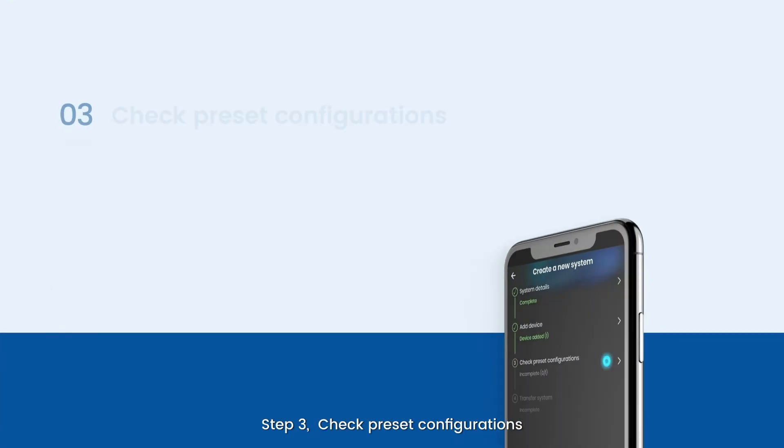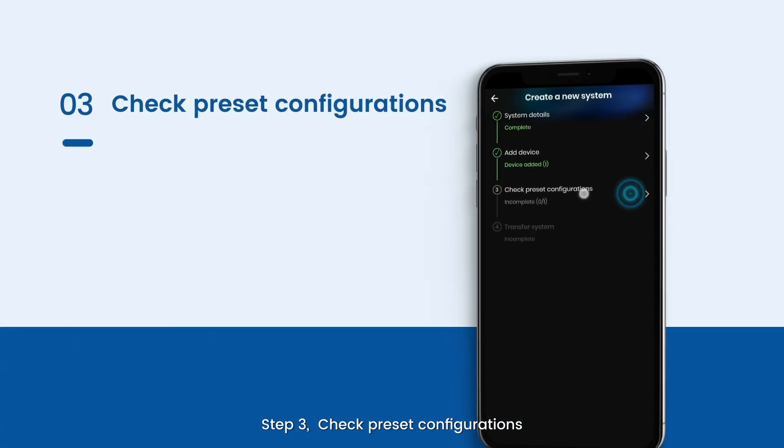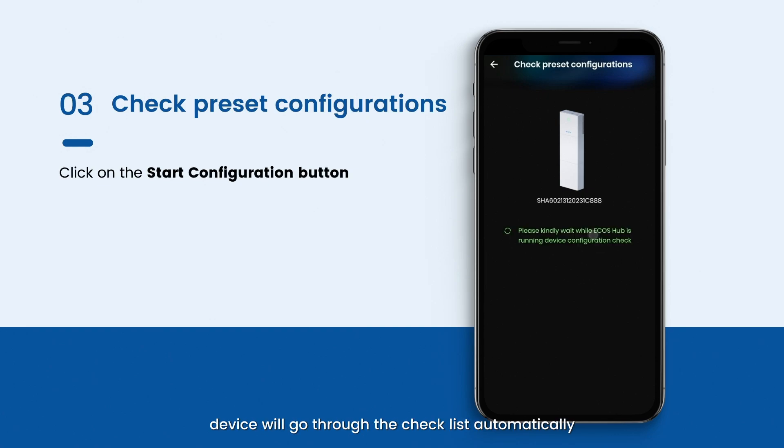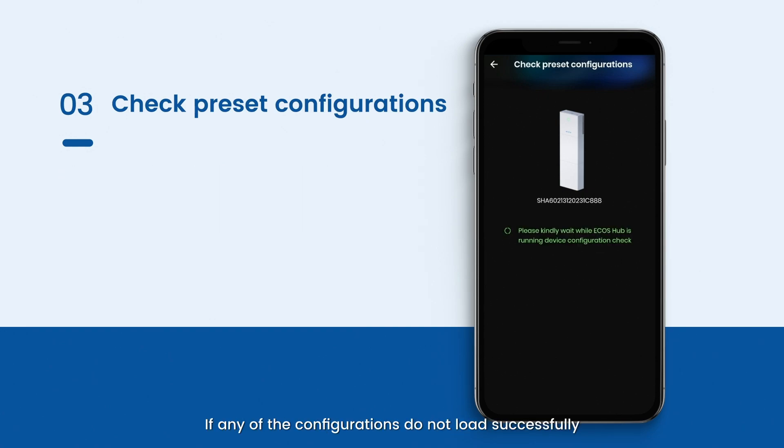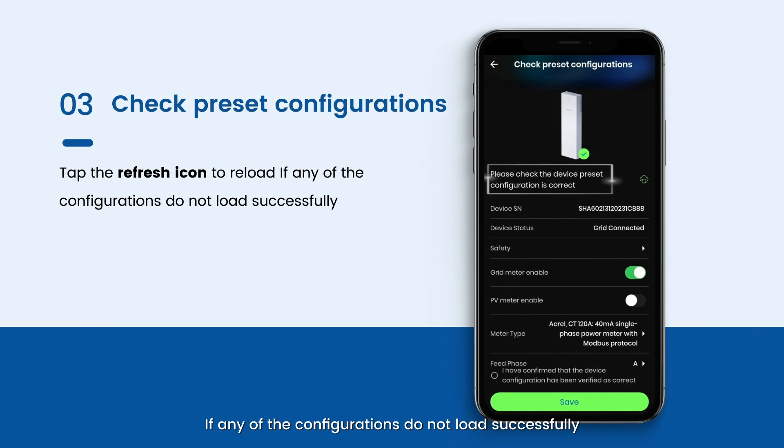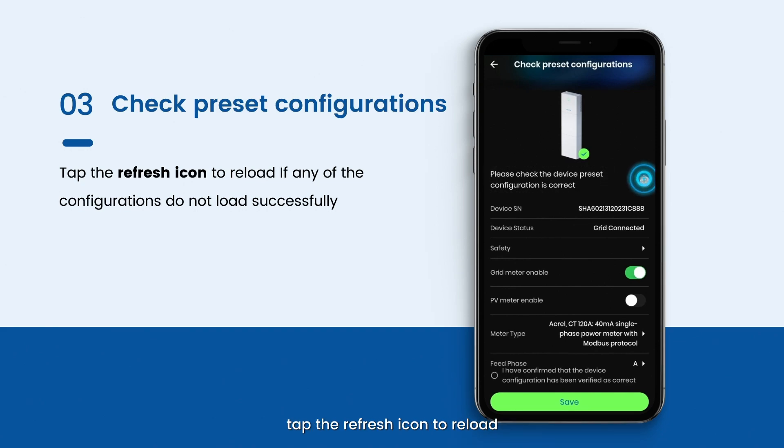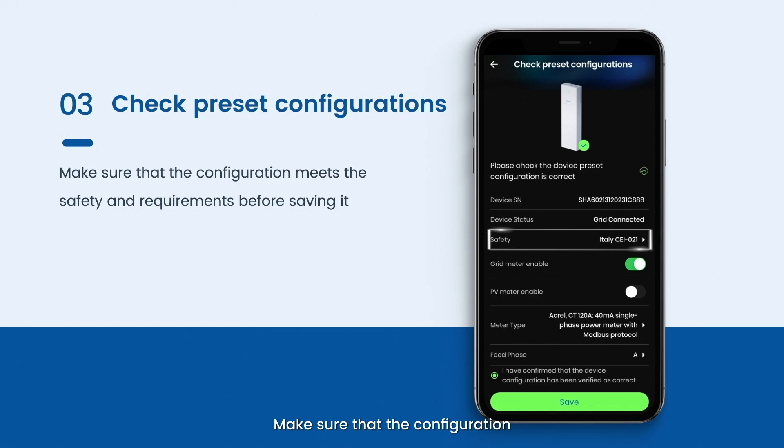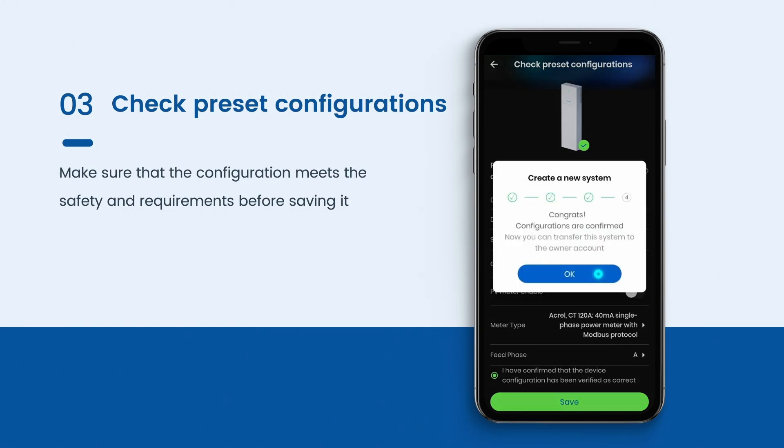Step 3. Check preset configurations. Click on the Start configuration button. The device will go through the checklist automatically. It will not take long. If any of the configurations did not load successfully, tap the refresh icon to reload. Make sure that the configuration meets the safety and requirements before saving it.